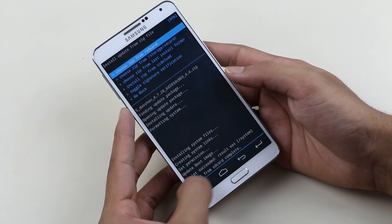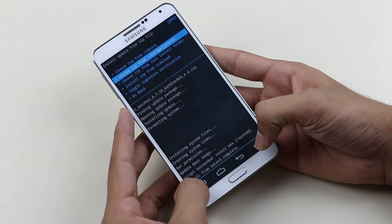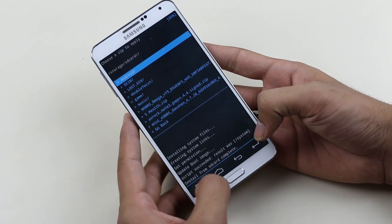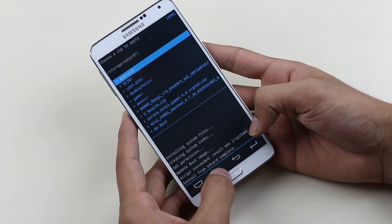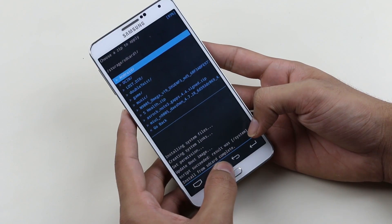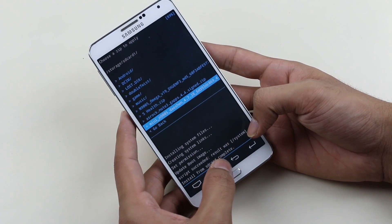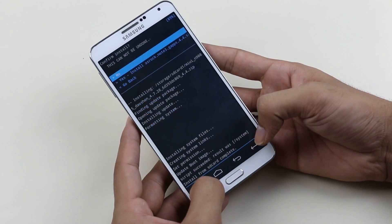Once that's done, go to the same folder and this time install the GApps — select it and hit install.